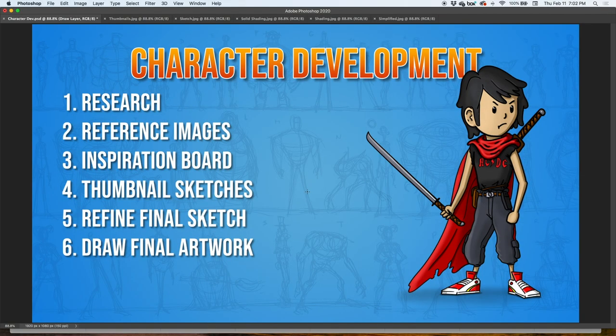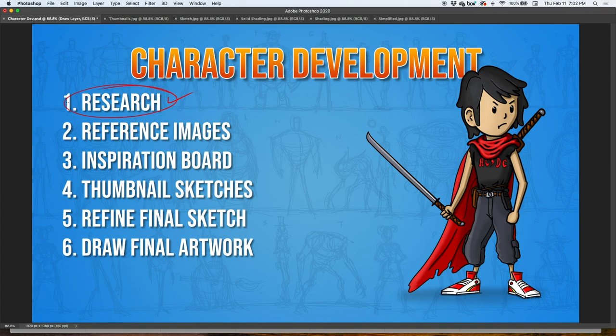Hey guys, welcome back! In today's video we're going to tackle the subject of character development — or character design, or character creation, it goes by a lot of names. Character development seems most appropriate because we're going to develop an original character. The first thing we're going to do is research, and these steps can be applied to any design project you might have.